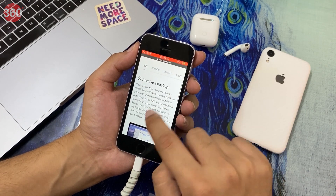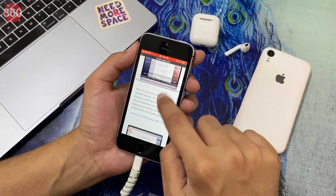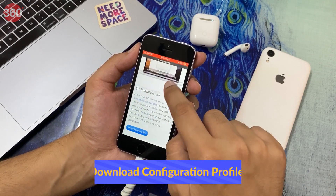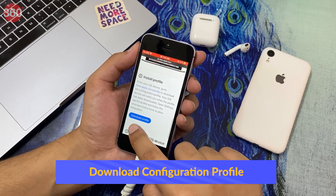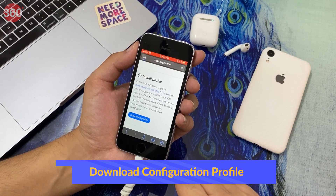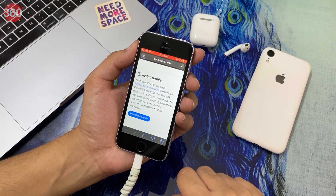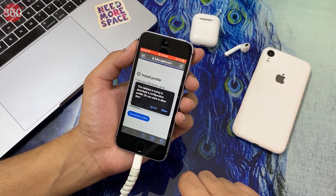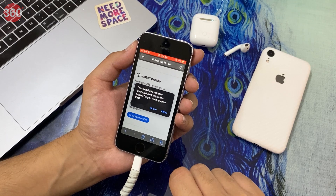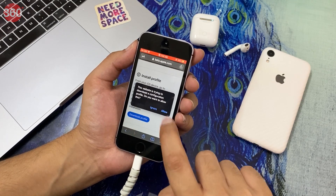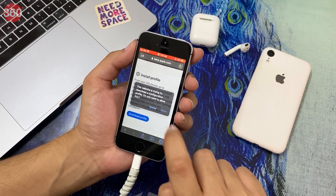After that, under Install Profile, tap Download Profile. Doing this, you'll get a prompt asking if you want to download a configuration profile. Tap Allow.